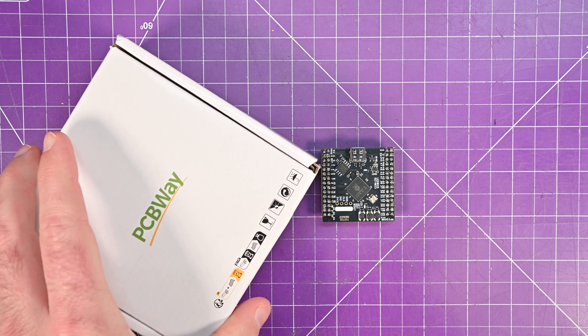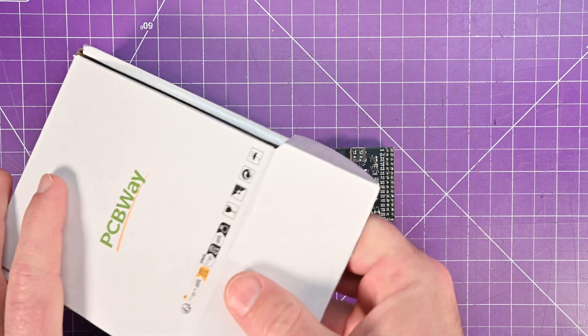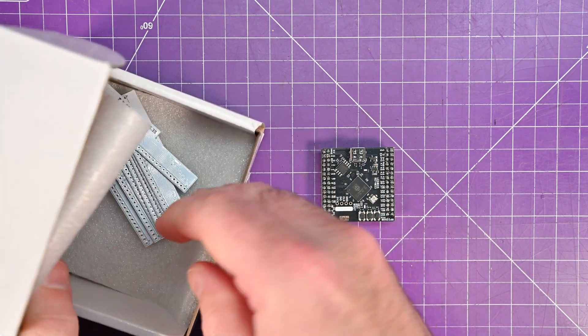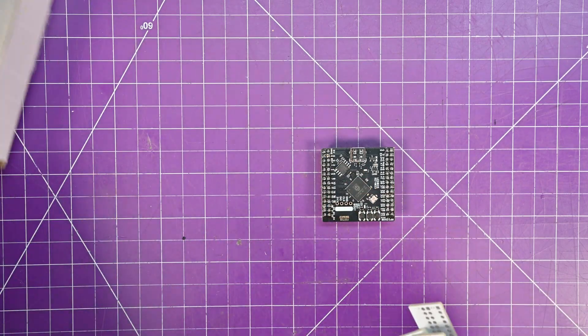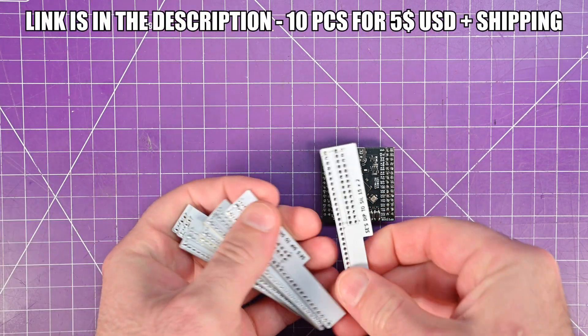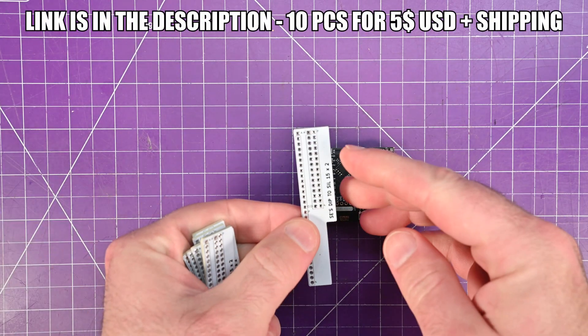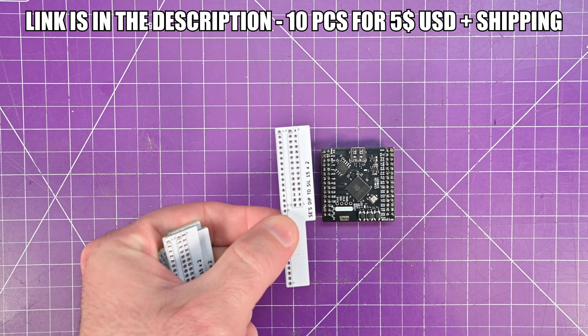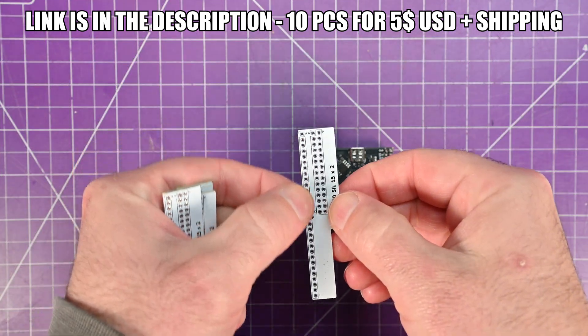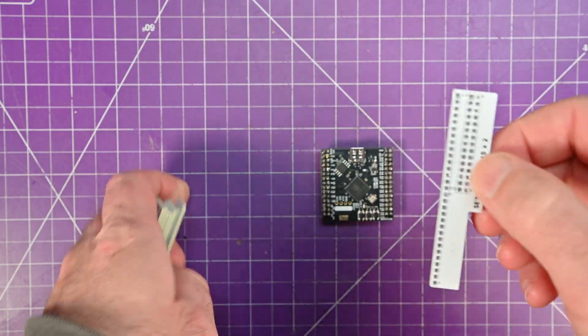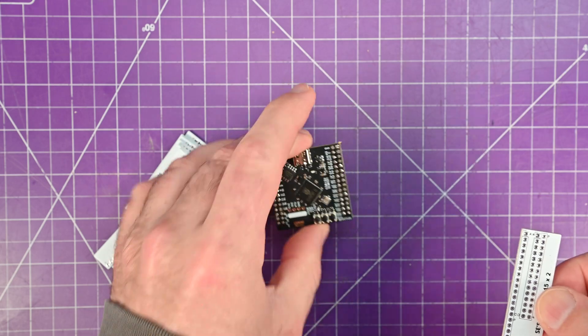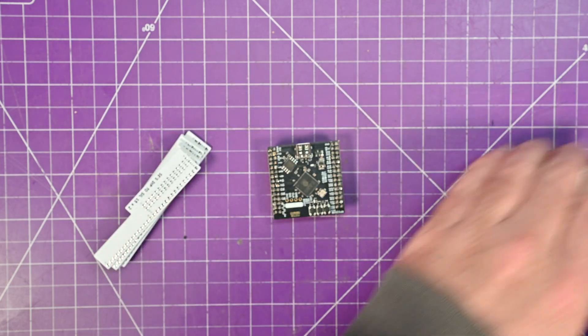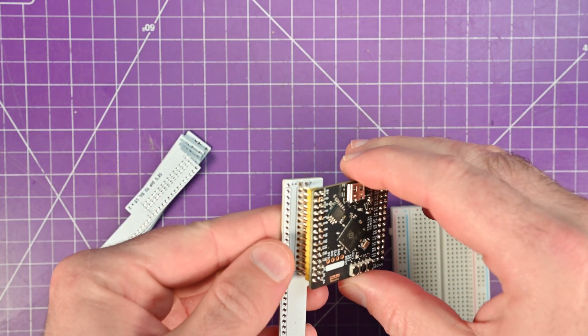Well, that's where the sponsor of this video comes in, PCBWay. So I've designed these adapters. They take the dual inline pins and they convert it out to single inline. And the beautiful thing about these boards is that it lines up perfectly.